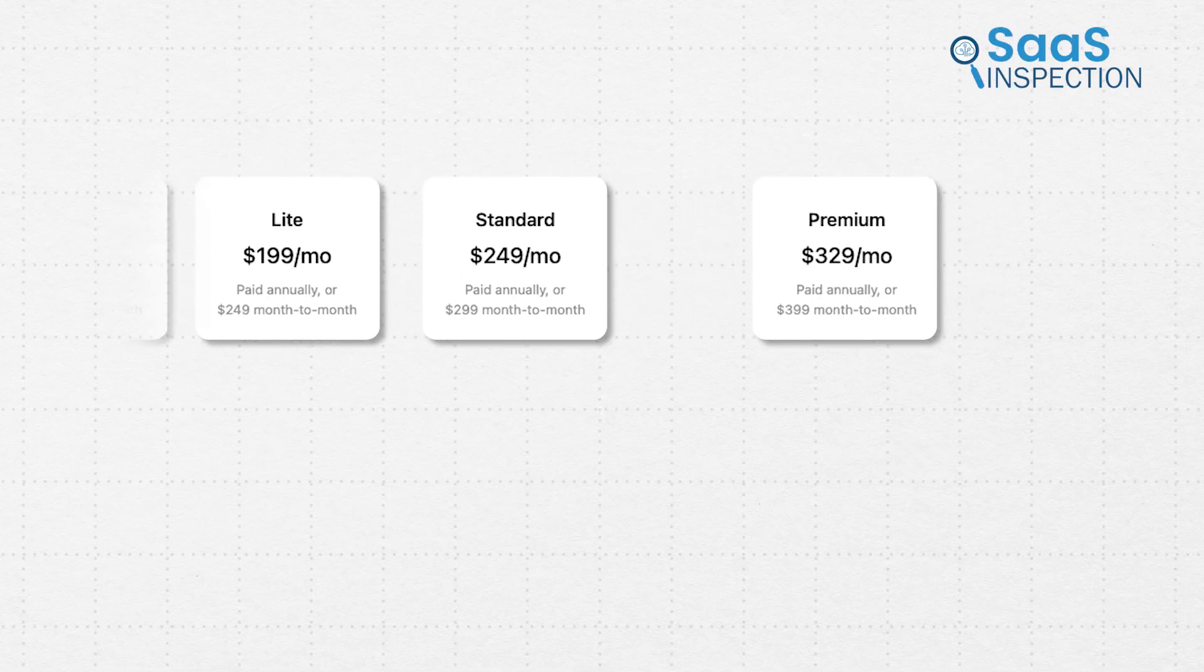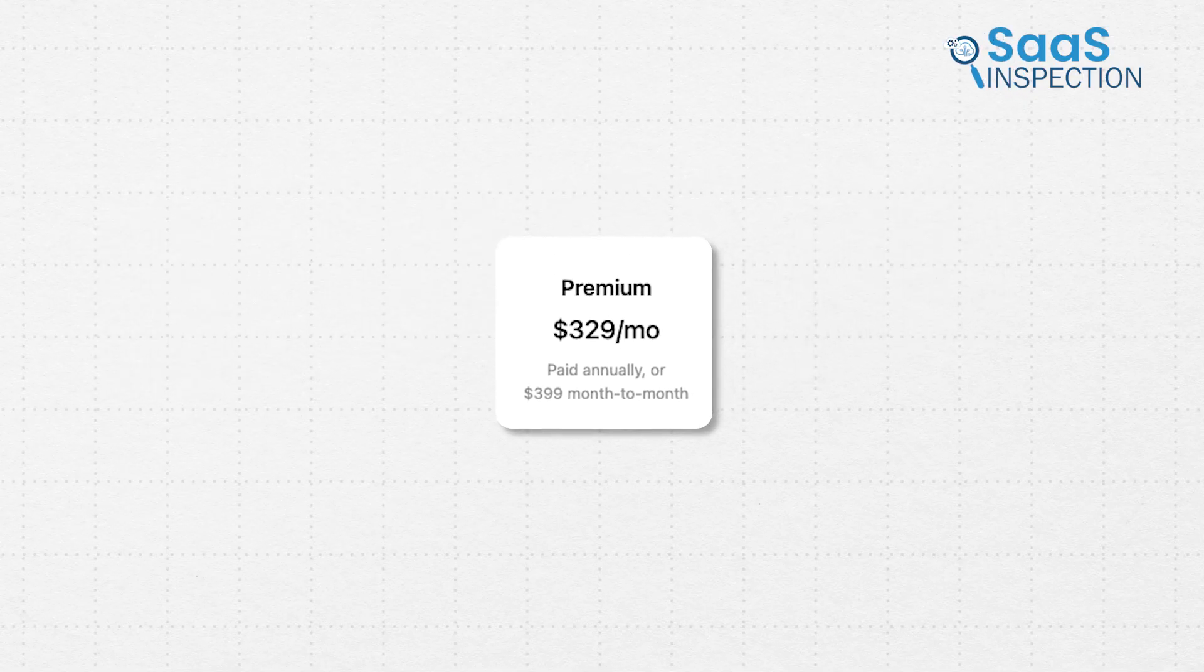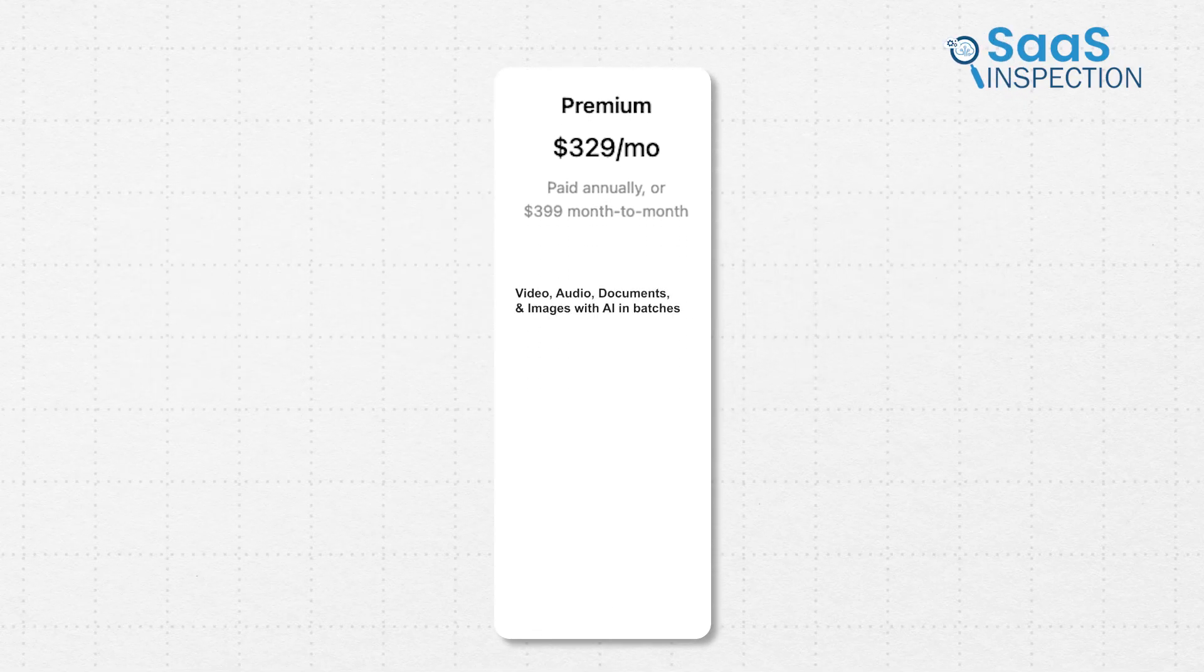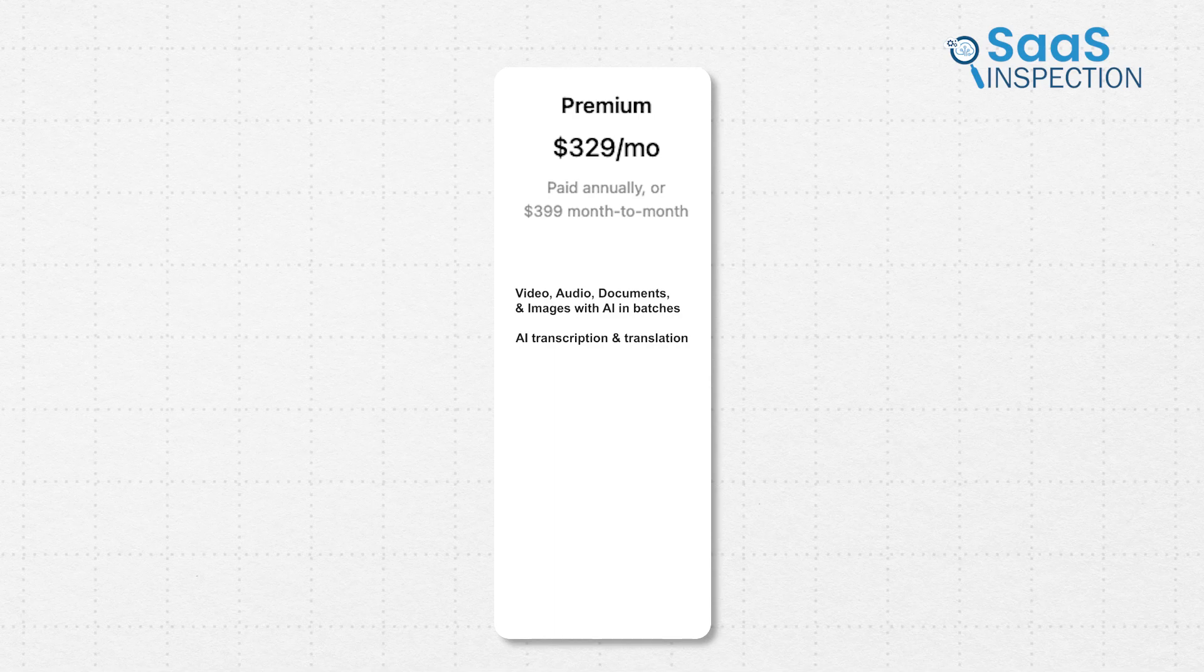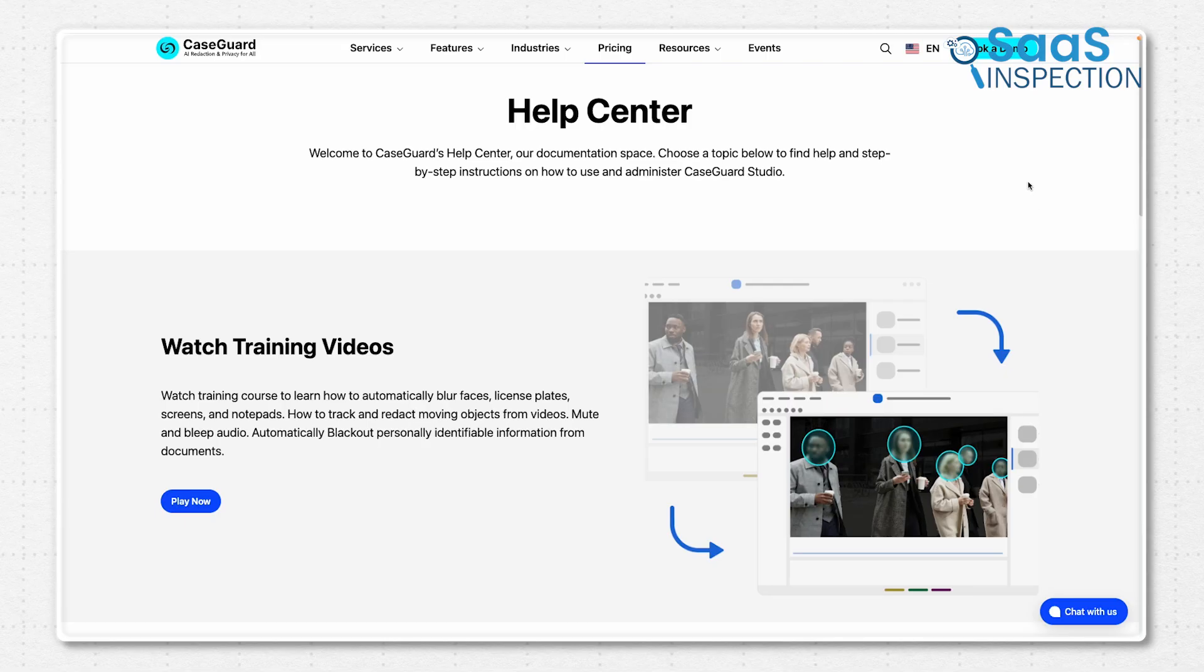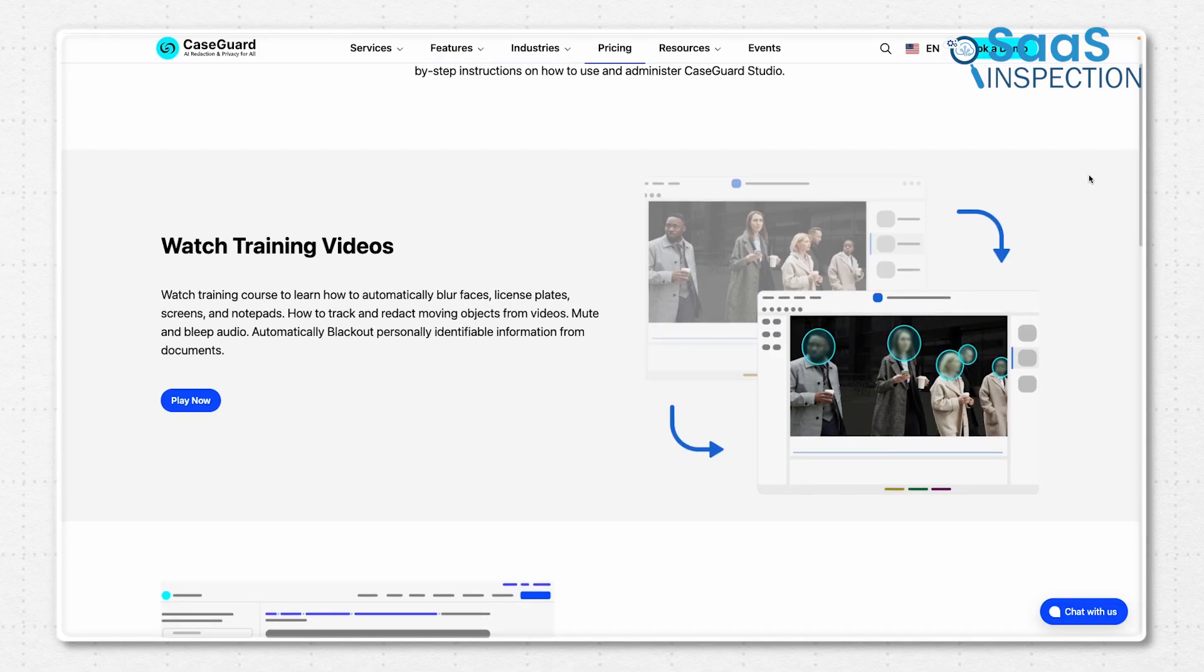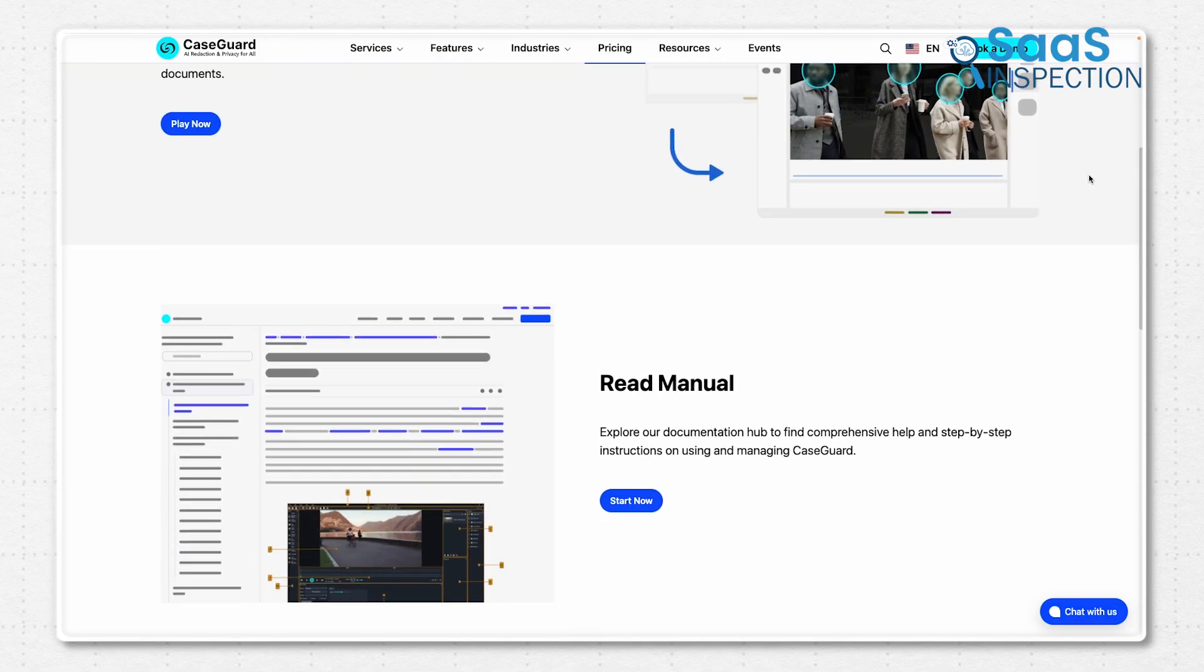The premium plan that costs $329 includes AI-powered redaction for video, audio, documents, and images, along with transcription, translation, and collaborative team space access. You can redact unlimited videos and images, with options to scale further. On top of that, CaseGuard's privacy experts also provide full guidance to help your organization pick the best plan and streamline implementation easily.